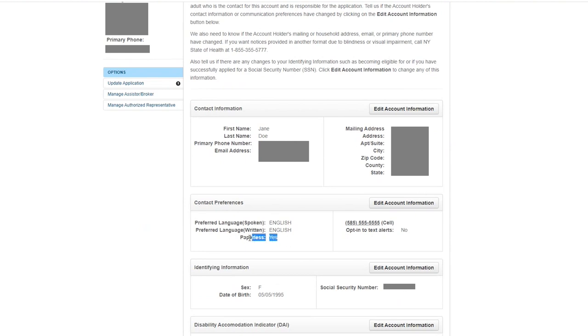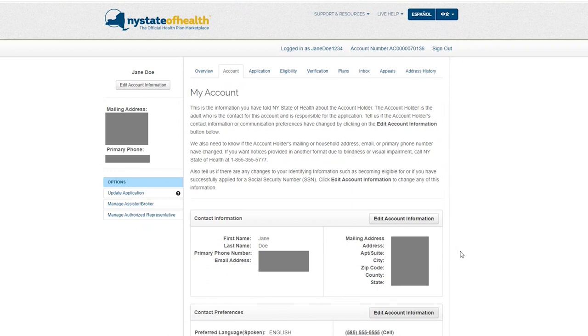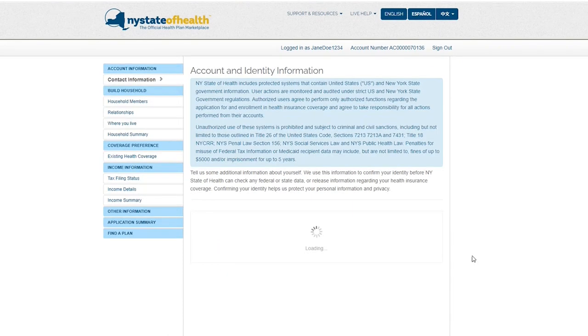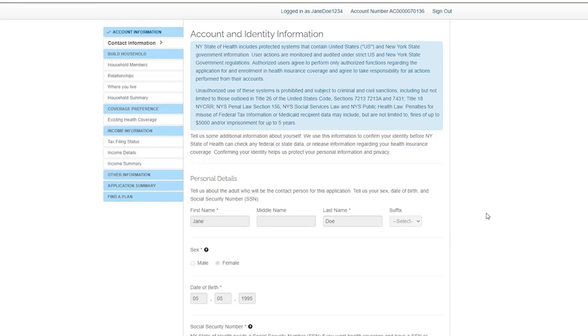Here you will be able to see your preferred spoken and written languages, as well as your previously selected communication method. To change your communication preferences, click the Edit Account Information button in the top right corner.